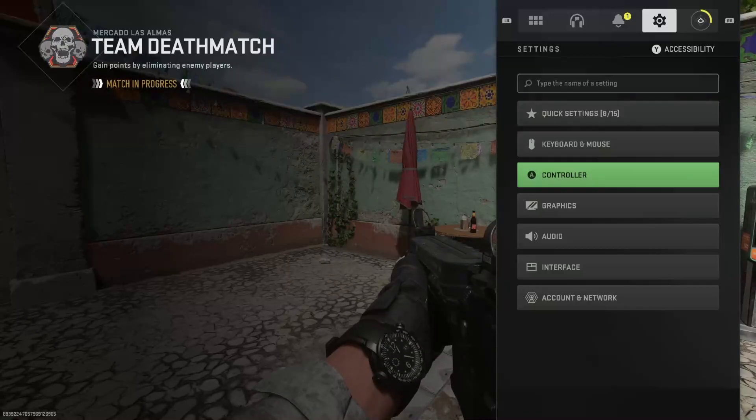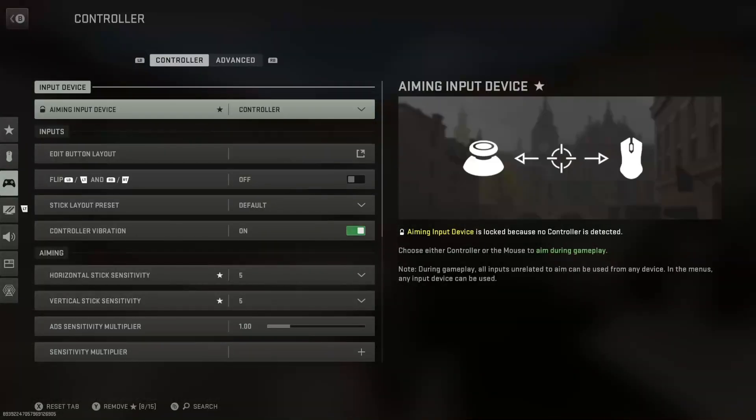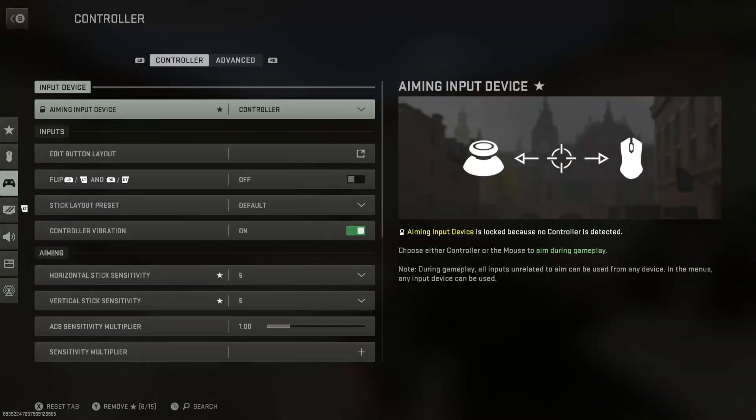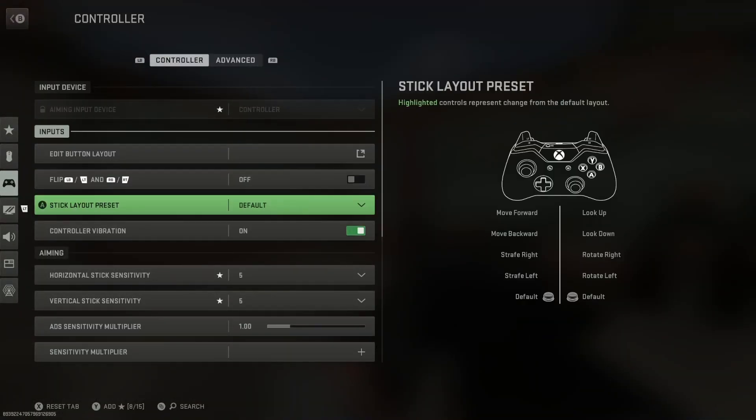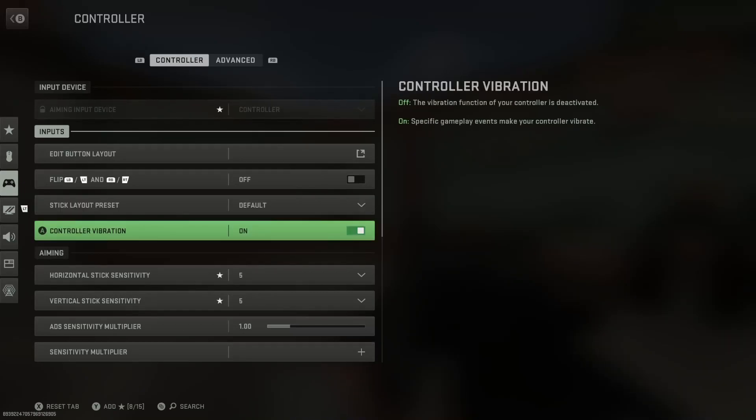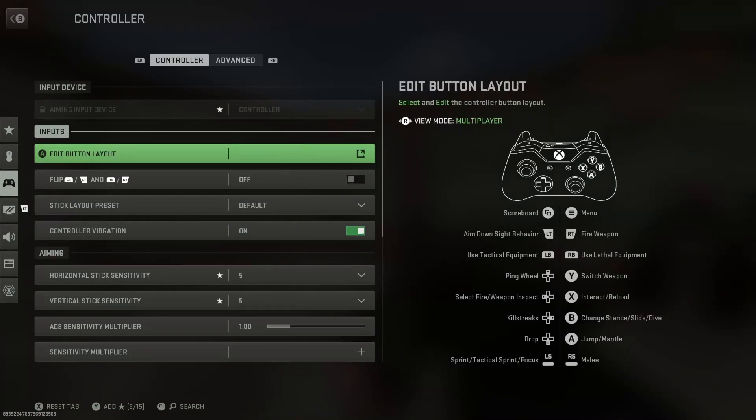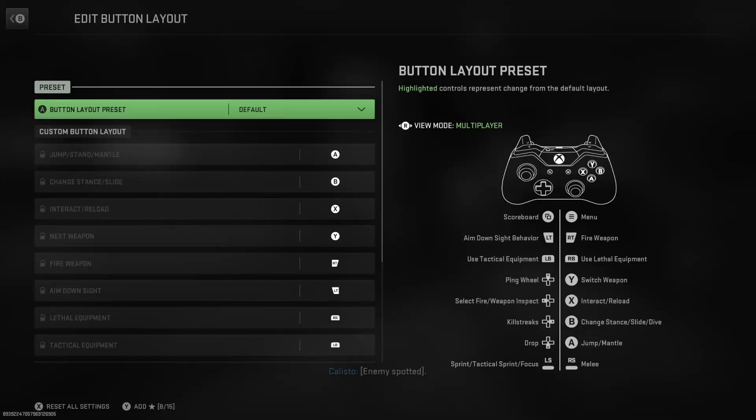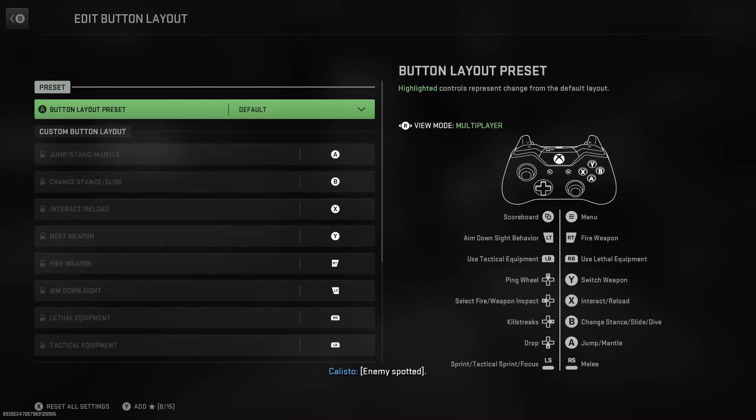First thing I like to do is click controller. The first thing I'm going to show you is button layout, edit button layout. Now I play default button layout, and it's very important you understand which button you play on because this can tell you which you have to adjust on your script.